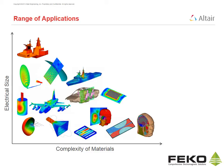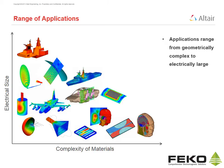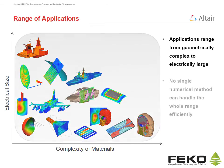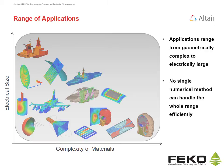FECO is applicable to radiation, coupling, scattering and waveguide problems. Such applications range from geometrically complex to electrically large. No single numerical method can handle the whole range of applications efficiently.